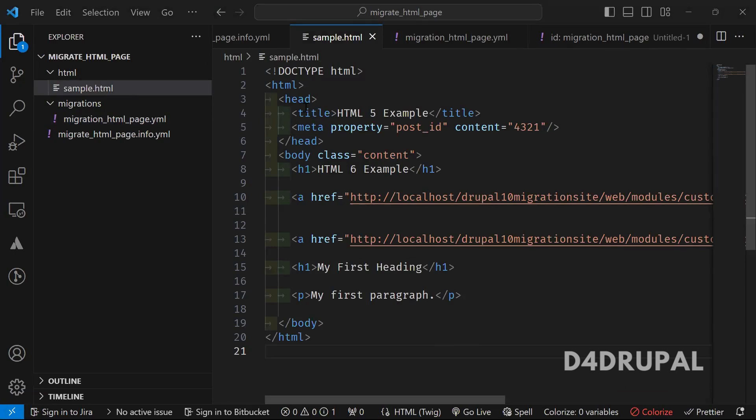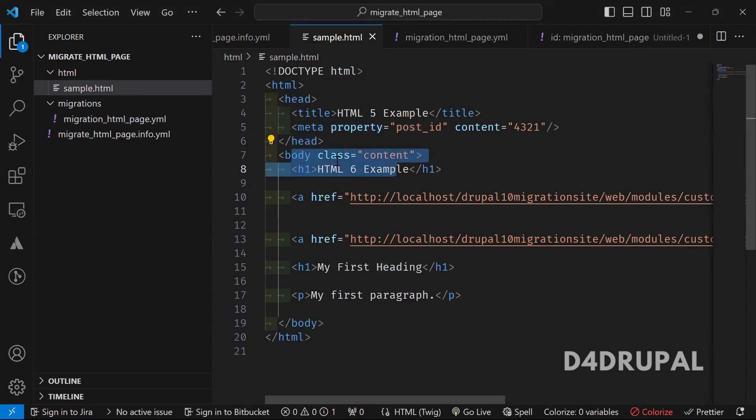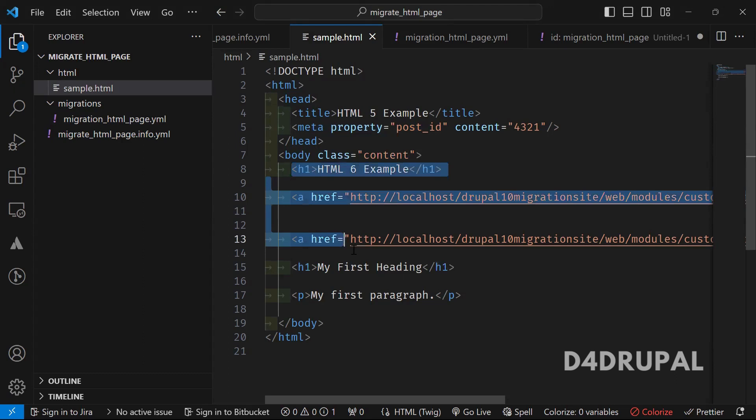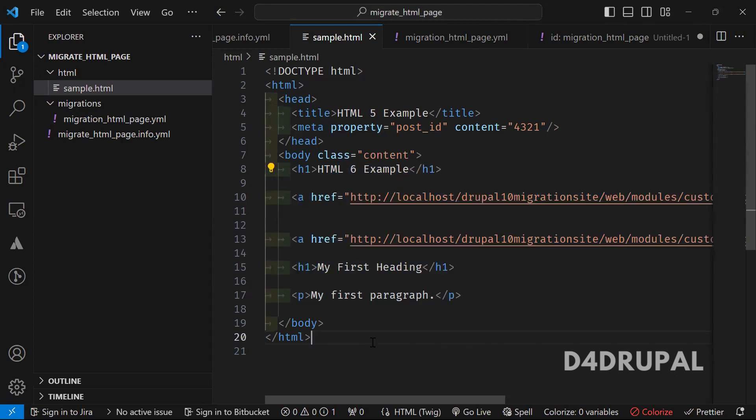I created sample.html and here you can see it's a very simple HTML file. So I have a head tag, title and I have a data tag, body inside the body. I'm having h1, a tag, a tag.